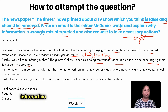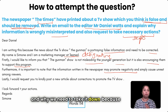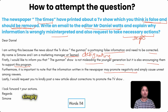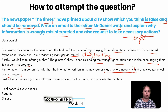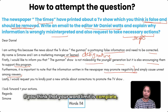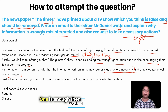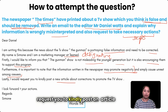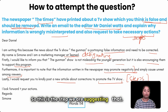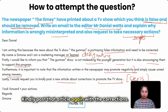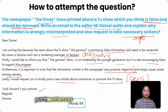'Furthermore, it is important to note that the information written in the newspaper may promote negativity and simply cause unrest among the viewers.' You can stop here if your word count is sufficient — one reason is enough. 'Lastly, I would request you to kindly post an article about corrections to promote the TV show.' Then: 'I look forward to your actions. Regards, Simon.' That's how you fill sentences into your template.